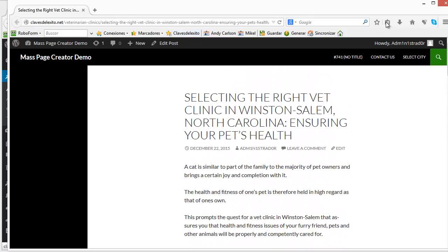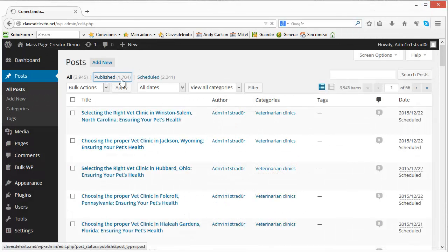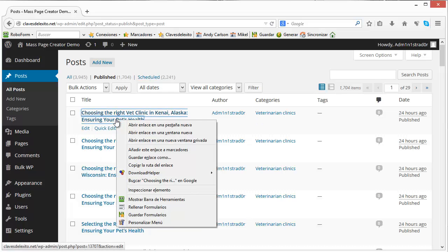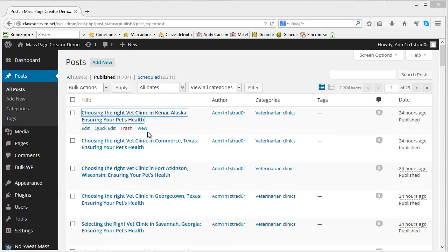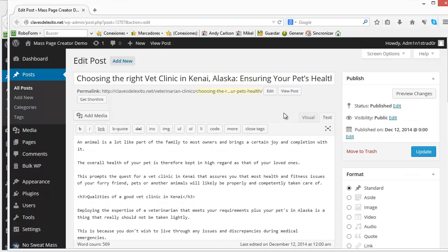So you see how easy it is to have this amount of posts created. So here is the demo of what this plugin can do. I hope you liked it and see you in the members area.